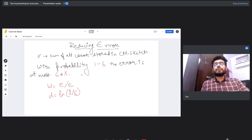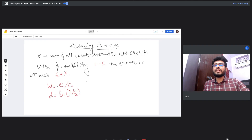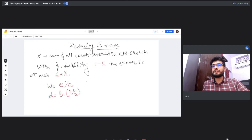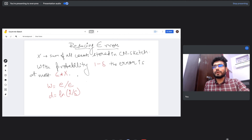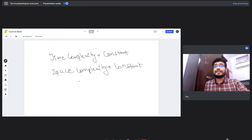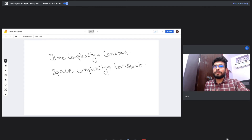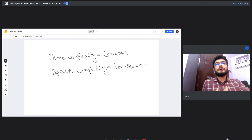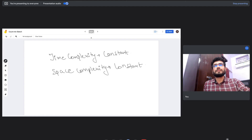To bound the amount of error in Count Min Sketch's approximation, we can tune the values of d (number of rows) and w (number of columns) using specific formulas. The links in the description provide derivations for these formulas. While the hash map had O(1) time but O(n) space, Count Min Sketch achieves O(1) for both time and space since d and w are predefined and not dependent on input size — at the cost of some approximation error.